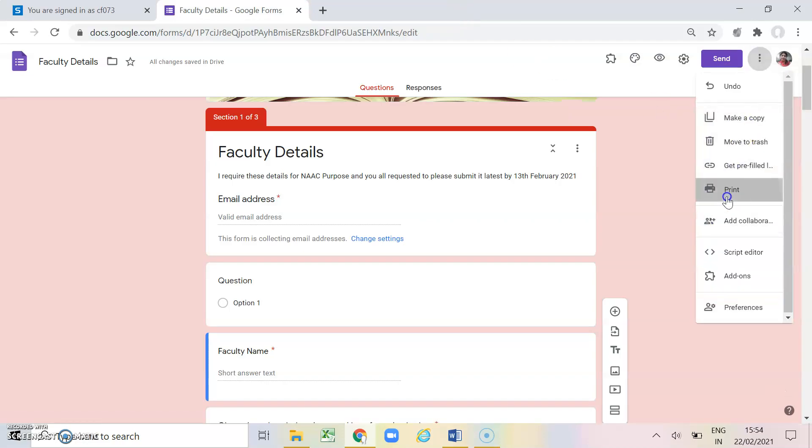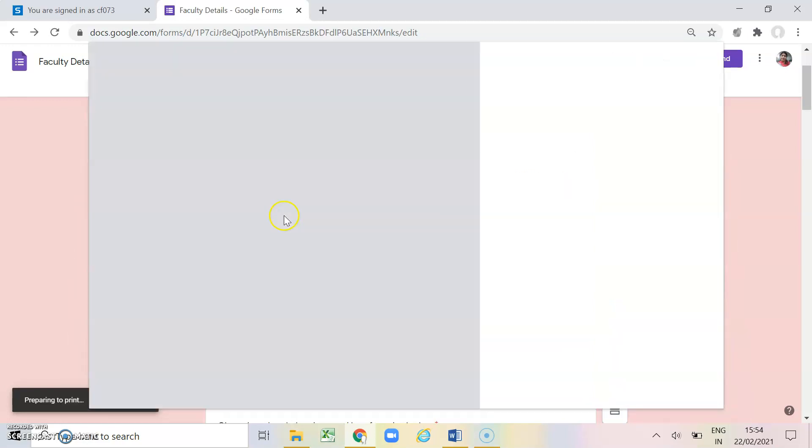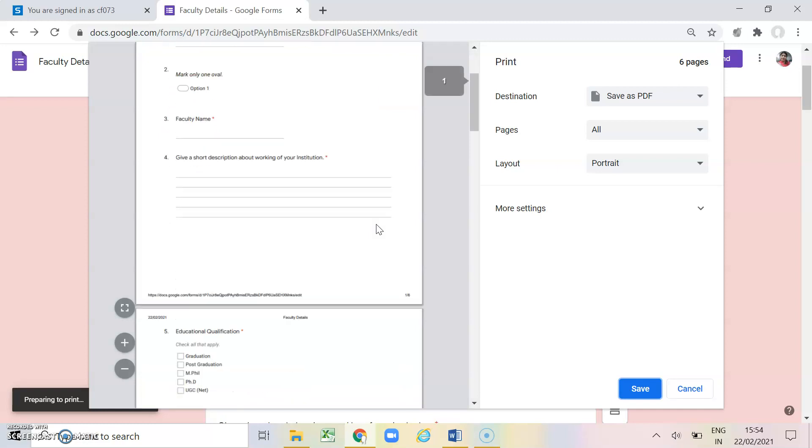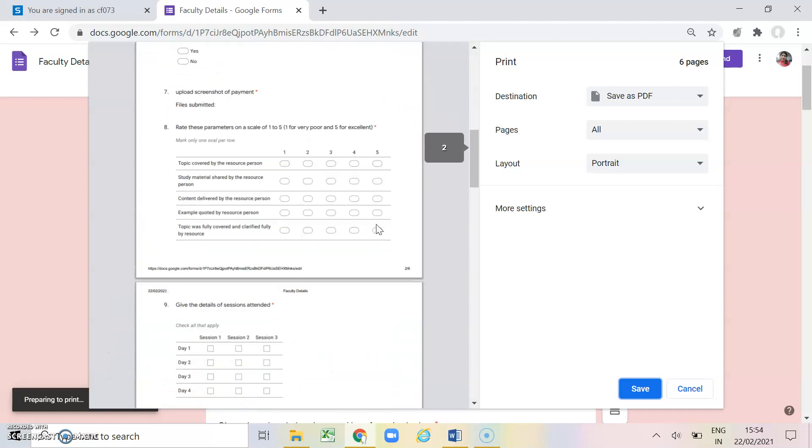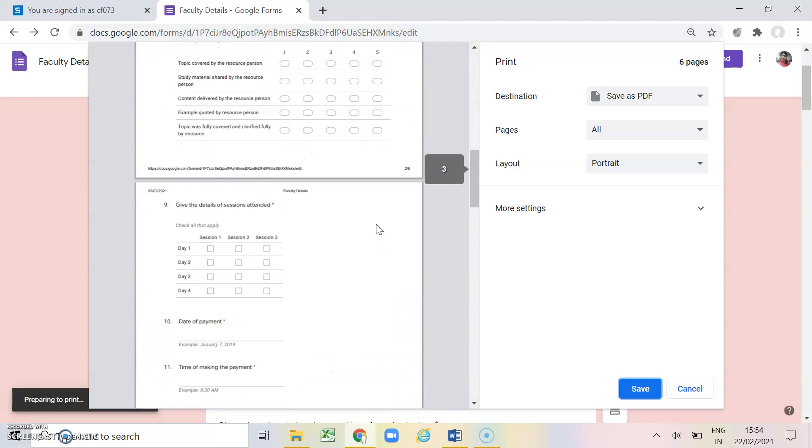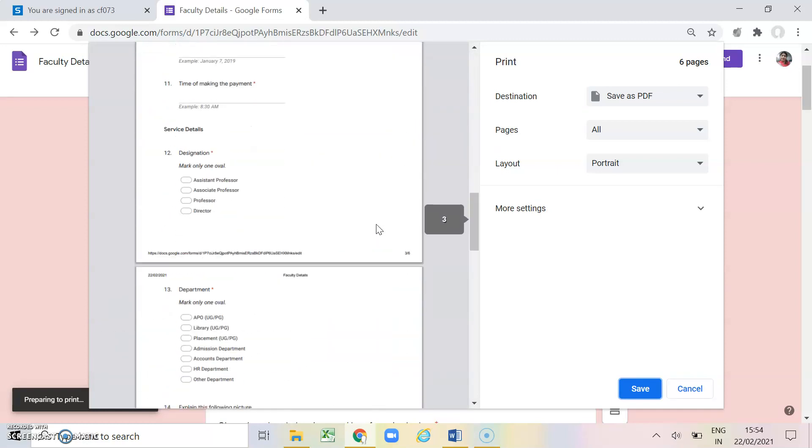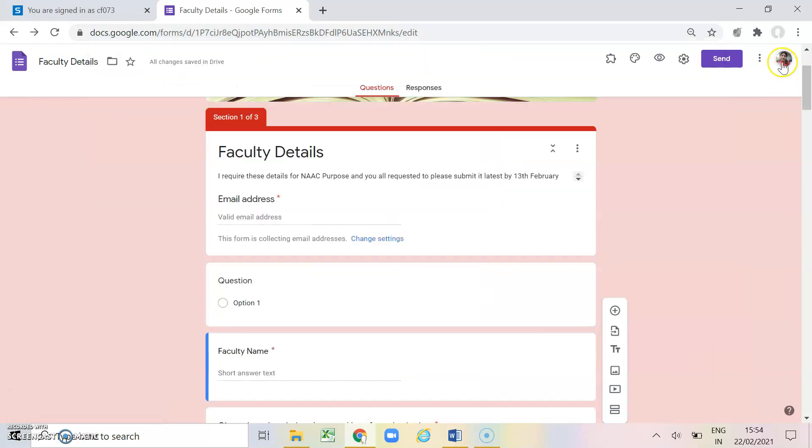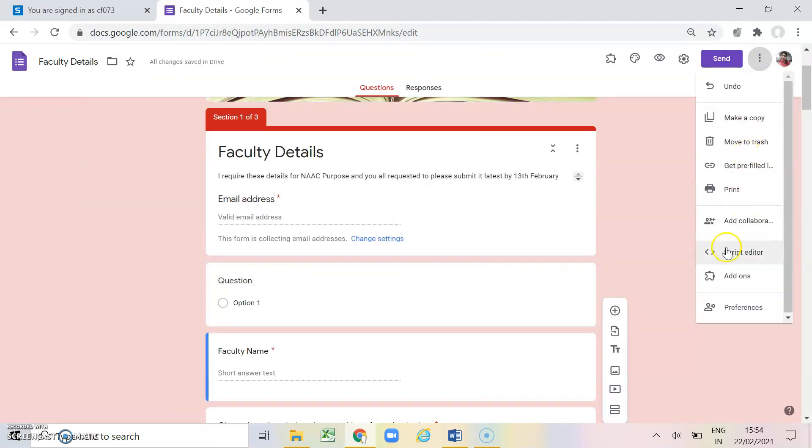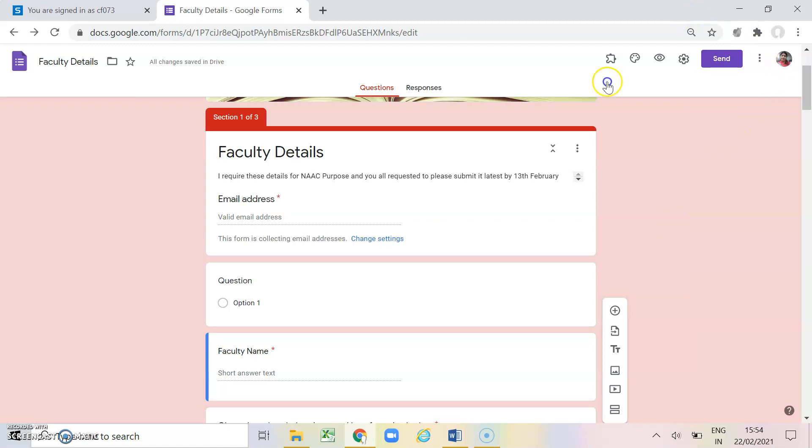Now next under these three dots we have print. You can print your form also. See this will appear like this if you are going to print your google form. If you want to give a hard copy to your students you can also give it. Then we have add collaborators. This point we have already covered up. If two or more people are working on the same form, on the same thing, then these persons can be added as collaborator and these person will be able to modify the questions also.